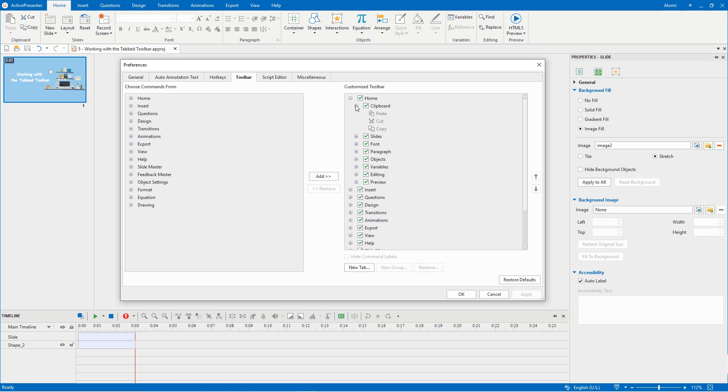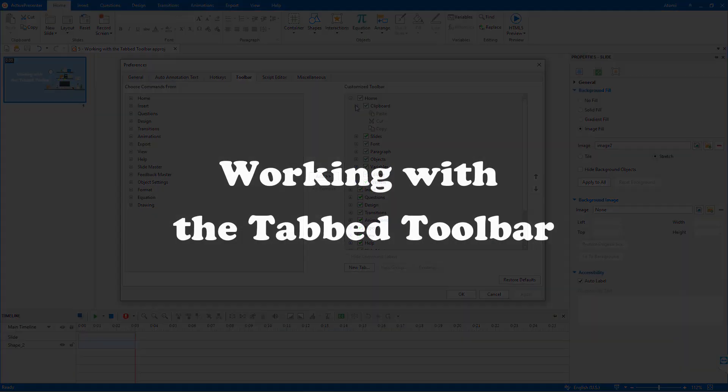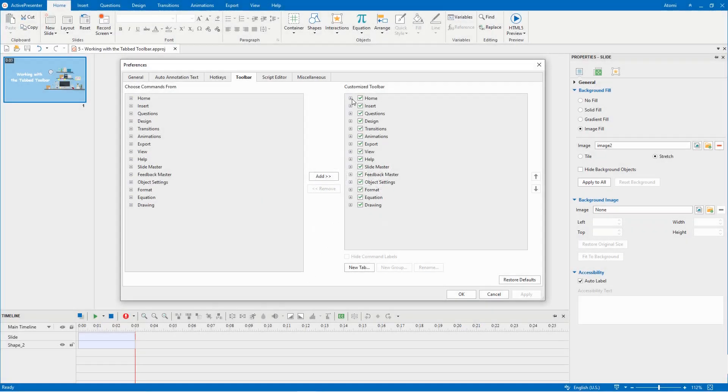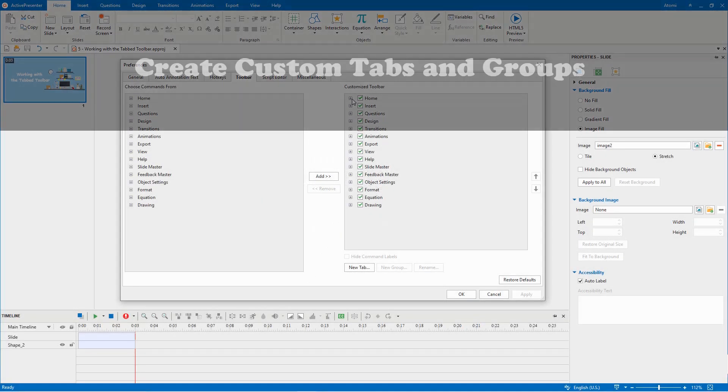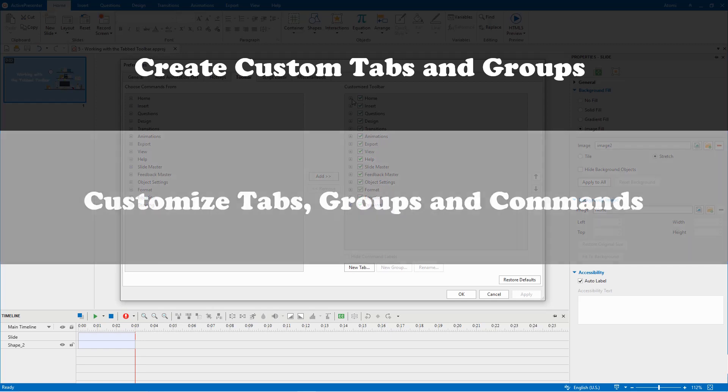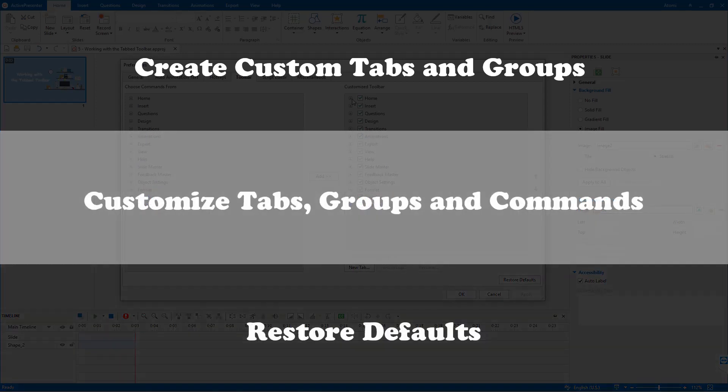The tabs, groups and commands are hierarchized as shown on the screen in the box and shown in the current toolbar. Next you will learn how to work with the tab toolbar in detail. You can create custom tabs and groups, customize tabs, groups and commands, and restore defaults.